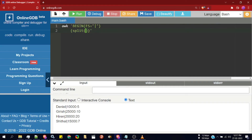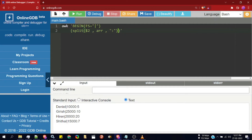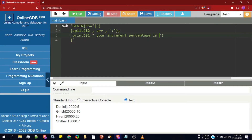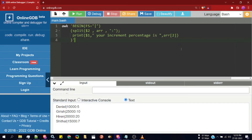Inside the BEGIN section I'll specify the field separator as pipe. Inside the body section I'll write split followed by $2 — the second column to split — then the new array name ARR, and since the separator is colon I'll specify colon. To confirm, I'll write print $1 — employee name — then 'your increment percentage is', then ARR[2] to select the hike percentage, since the second field is stored at index 2.